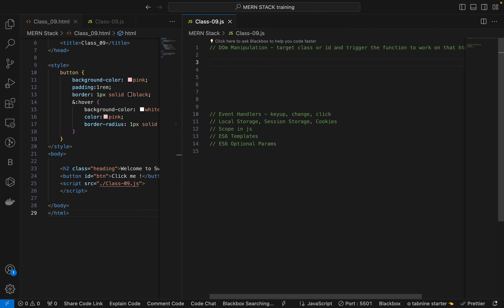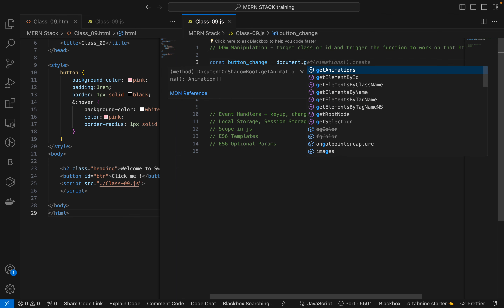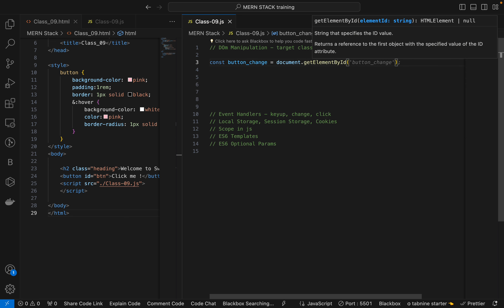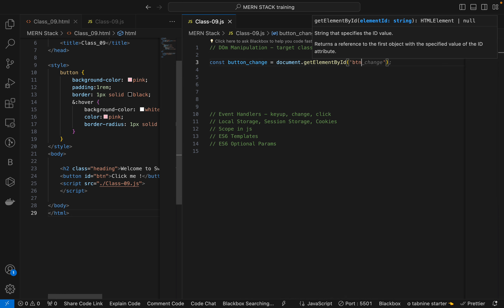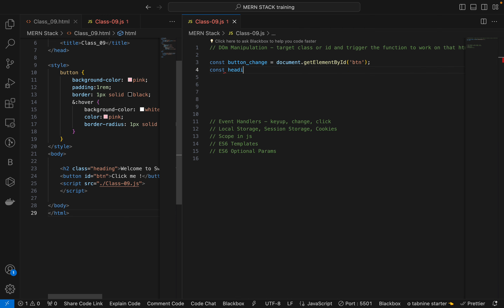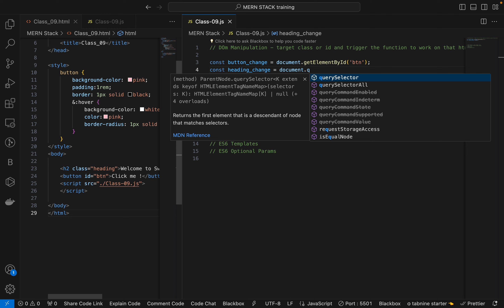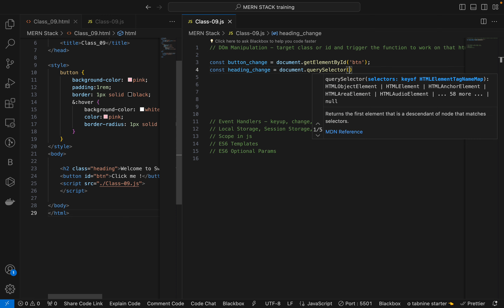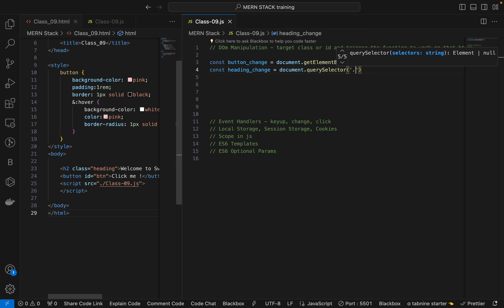For the id, I am creating one variable: document.getElementById — and I have to use the id we have given, which is 'btn'. Next, for the heading, headingChange equals document.querySelector — for the class we can use querySelector with a dot, like '.heading'.